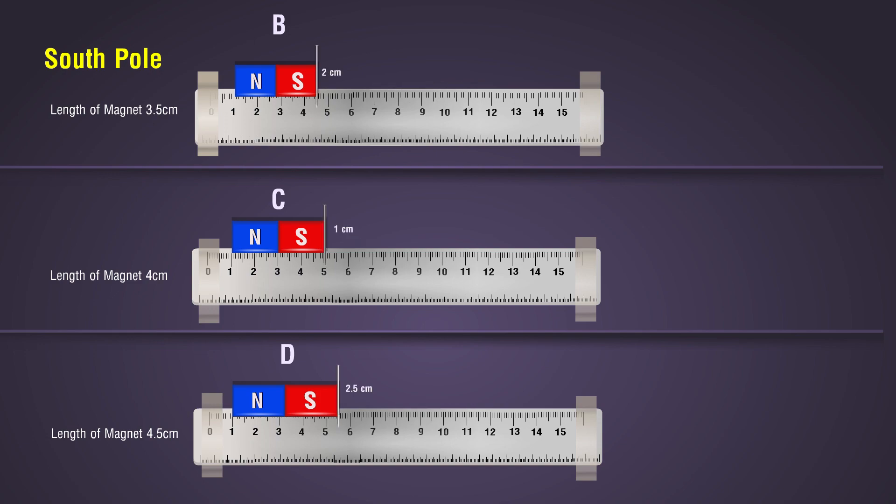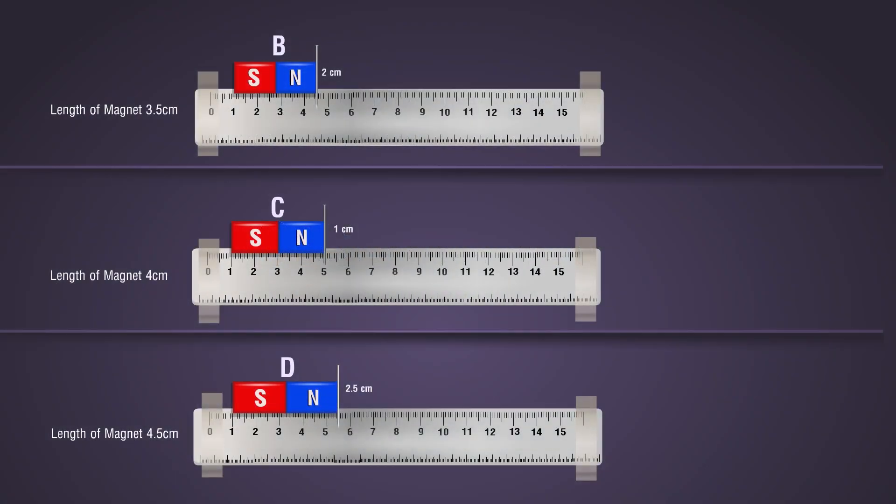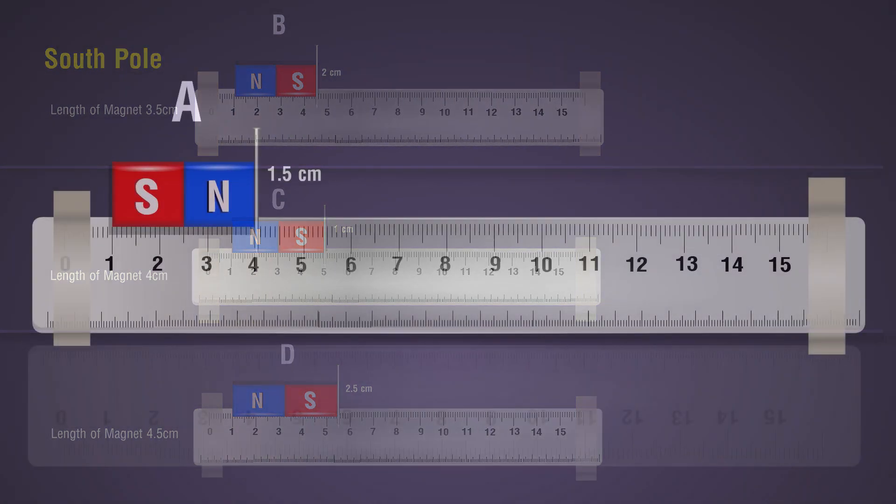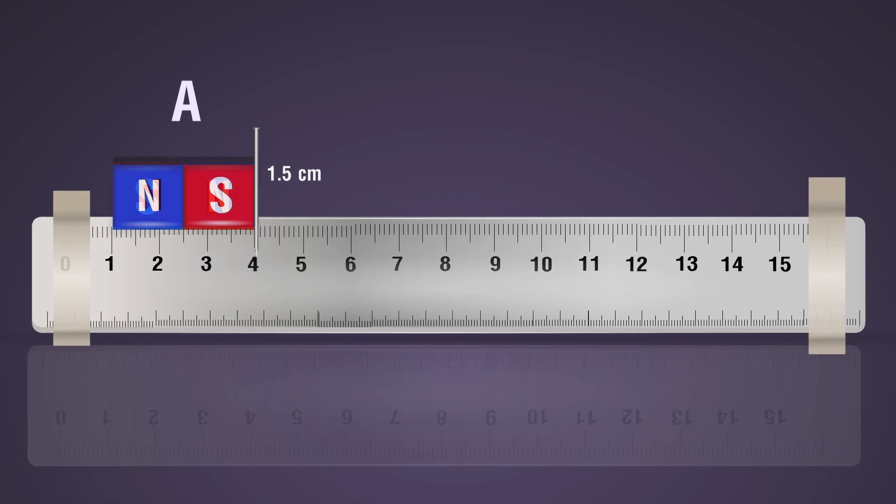Observation: Are the distances at which the pin is just pulled towards the magnet equal for all four magnets? Are the distances at which the pin is just pulled towards the magnet measured for both poles of each magnet equal?